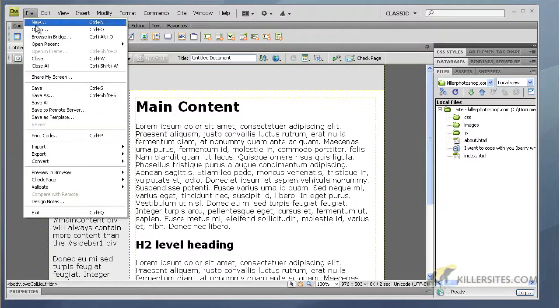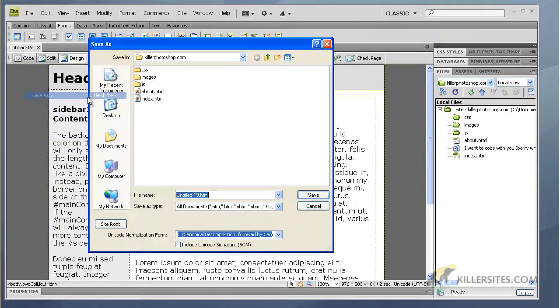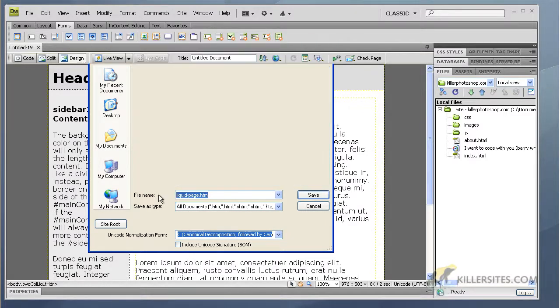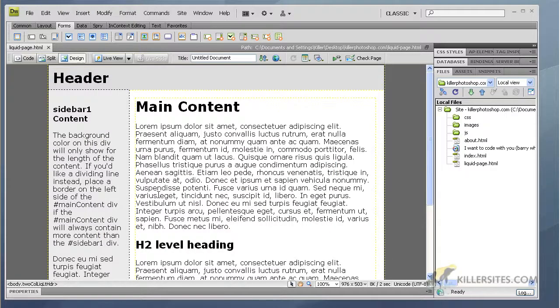So we're going to go File and Save As. I'm just going to call it liquid page.html and there you go.